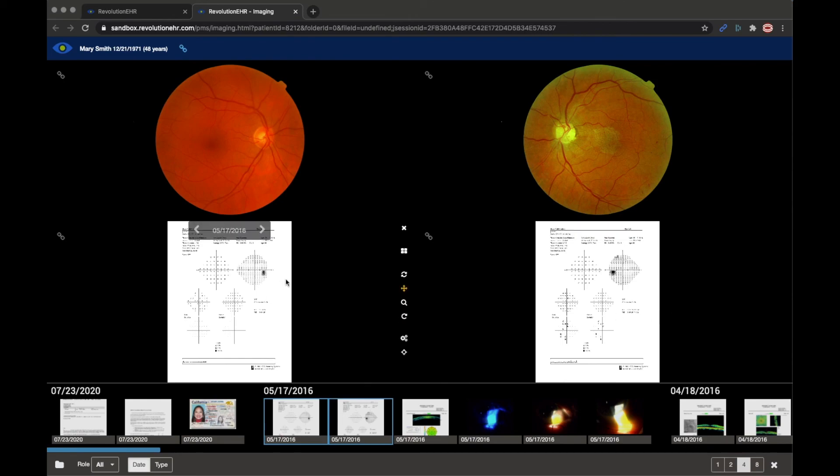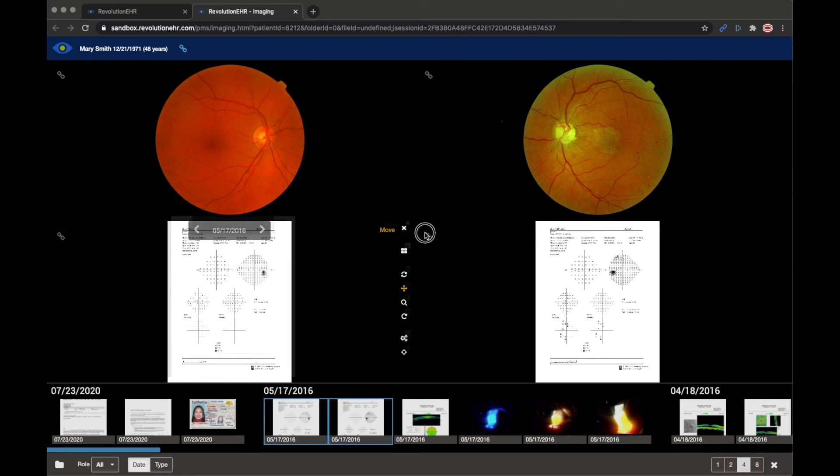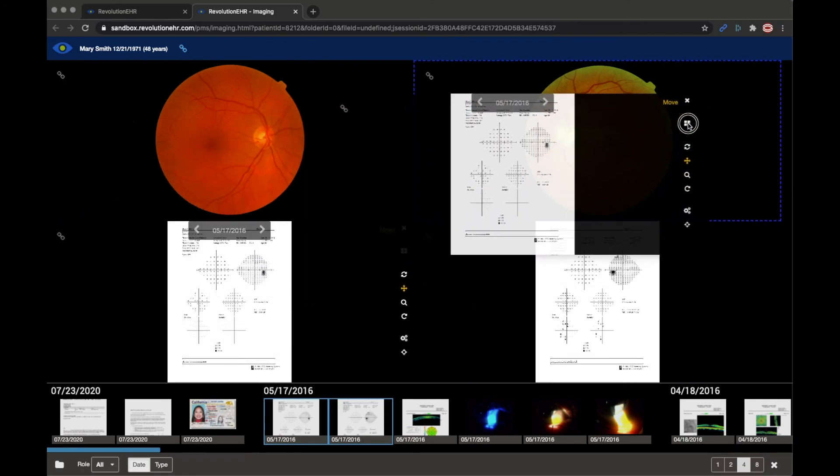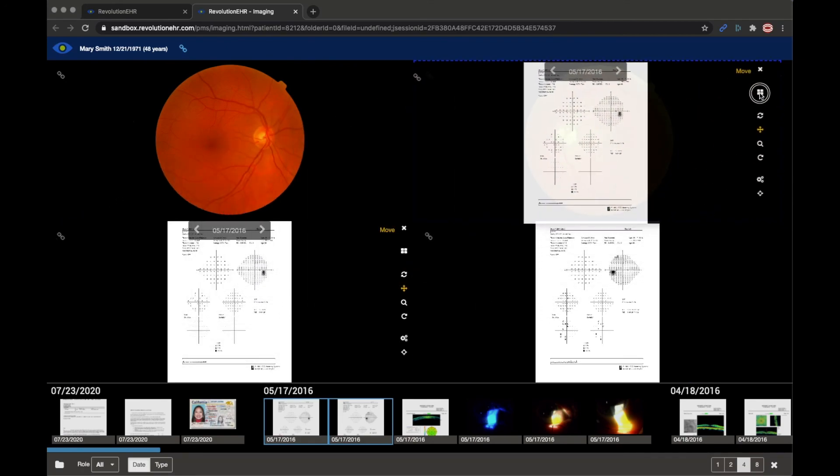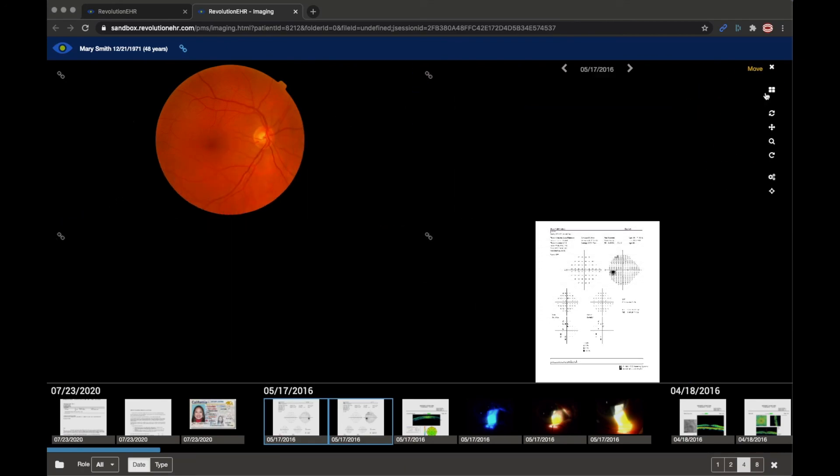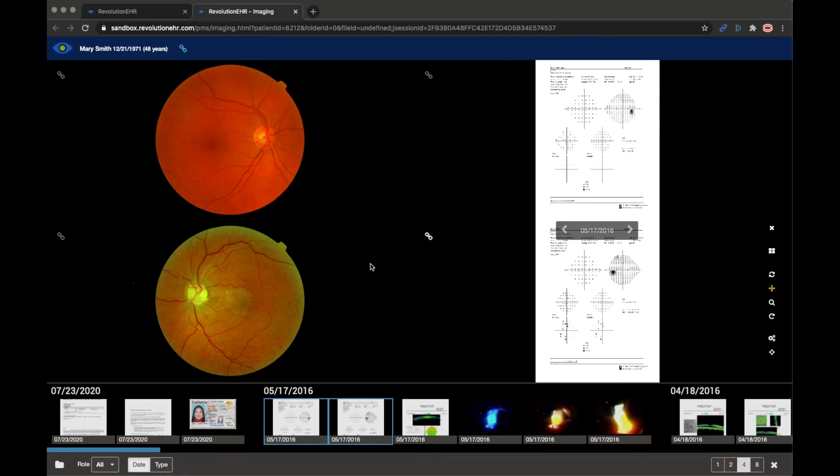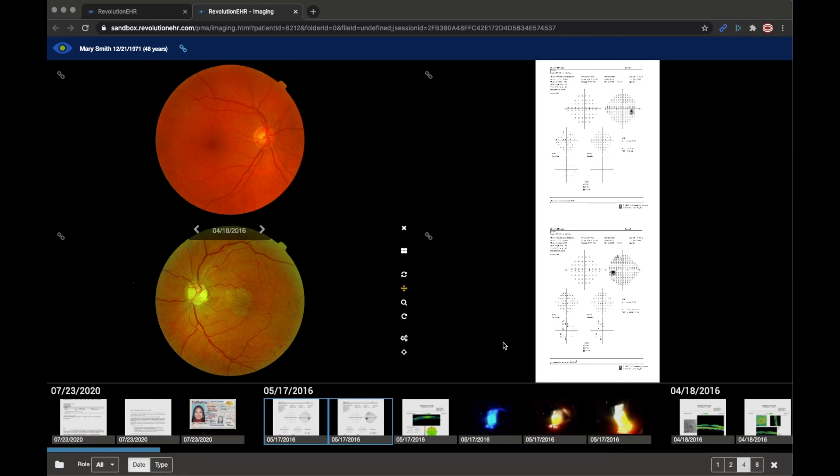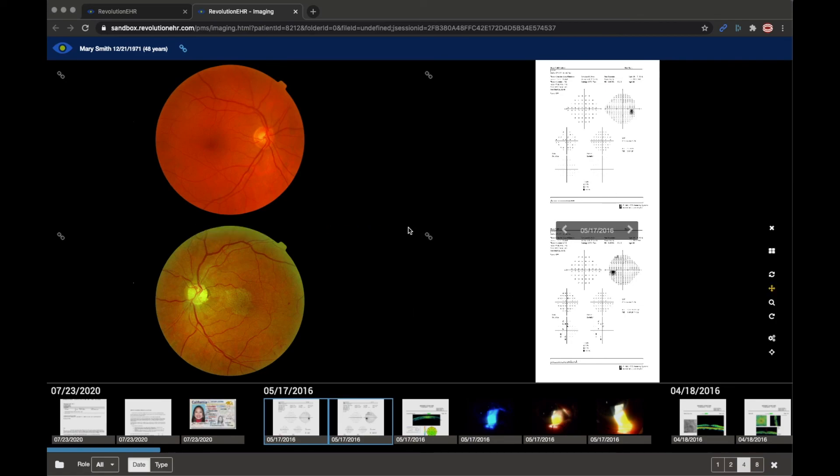What you do to make that happen is choose this tool right here, which says move. It's these four boxes. And what that allows me to do is select and drag that file anywhere on the screen and it'll actually change place with that other file. So if I select, left click and hold, and then drag that image up to the upper right, we're going to see the visual field result and the fundus photo change spots. And now I have my screen oriented and arranged the way that I'd like. And I can do that regardless of how many images are on the screen.